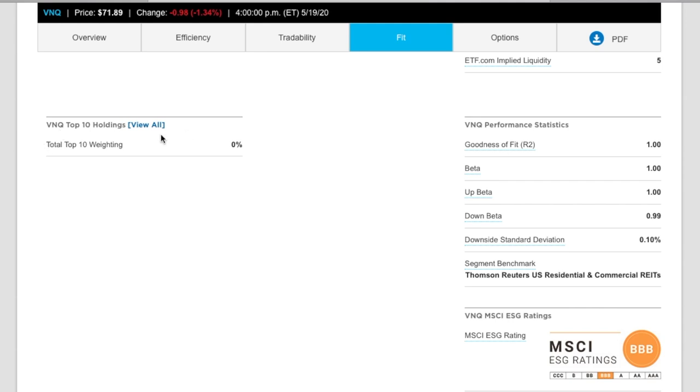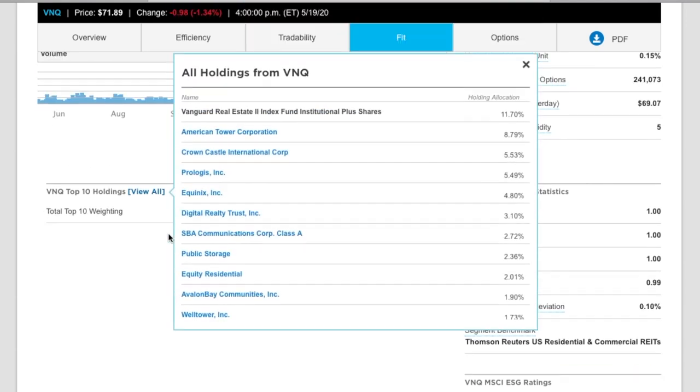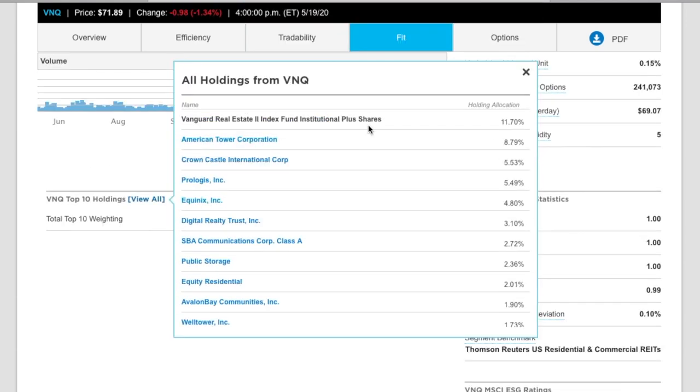Now let's take a look at what the top 10 holdings in this ETF are. So we see the first part is Vanguard real estate 2 index. So it's got part of its own stuff. We've got American Tower, Crown Castle International, which deals in 5G towers, Prologis, Equinus, Digital Realty, SBA Communications, Public Storage, Equity Residential.